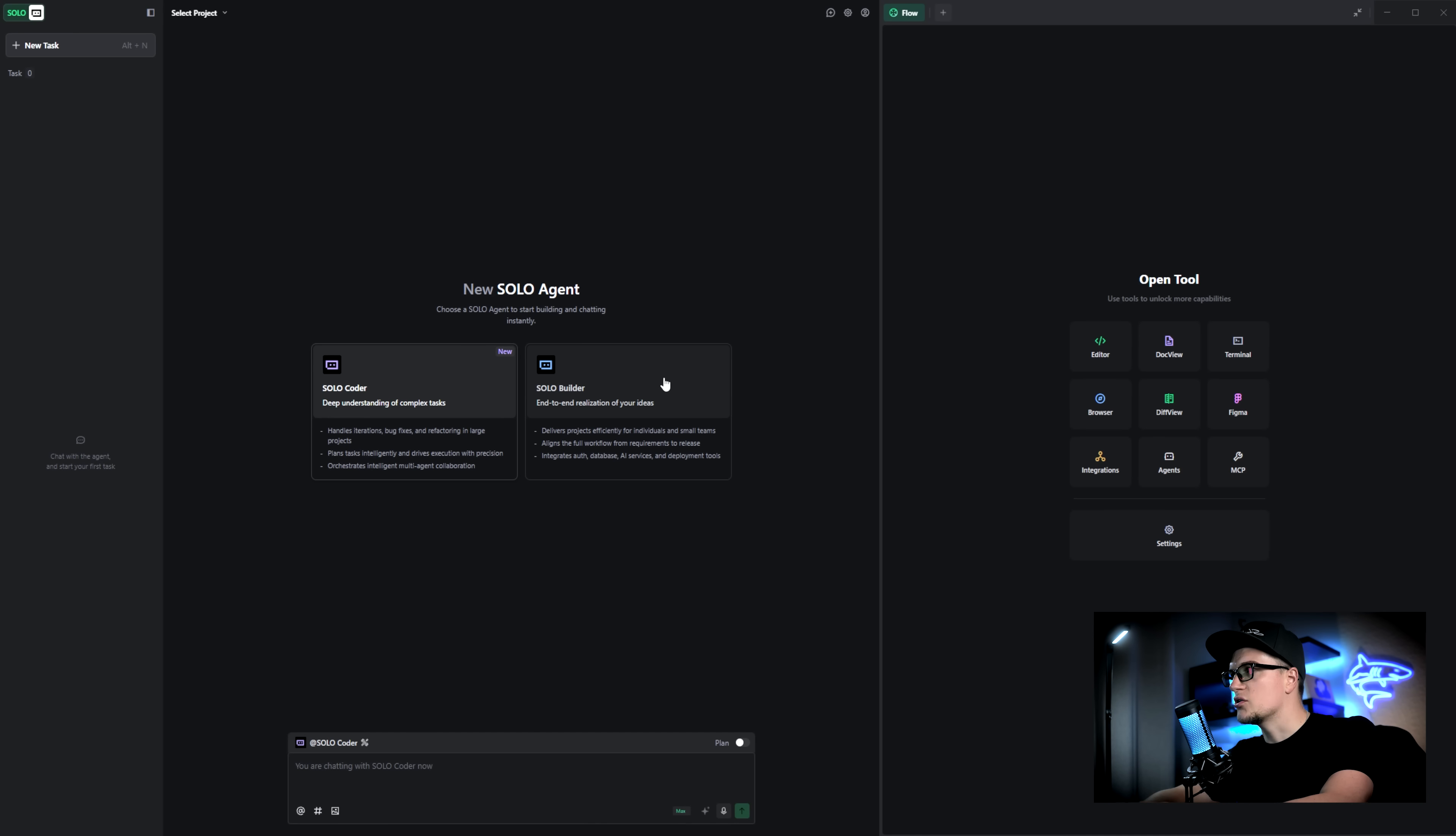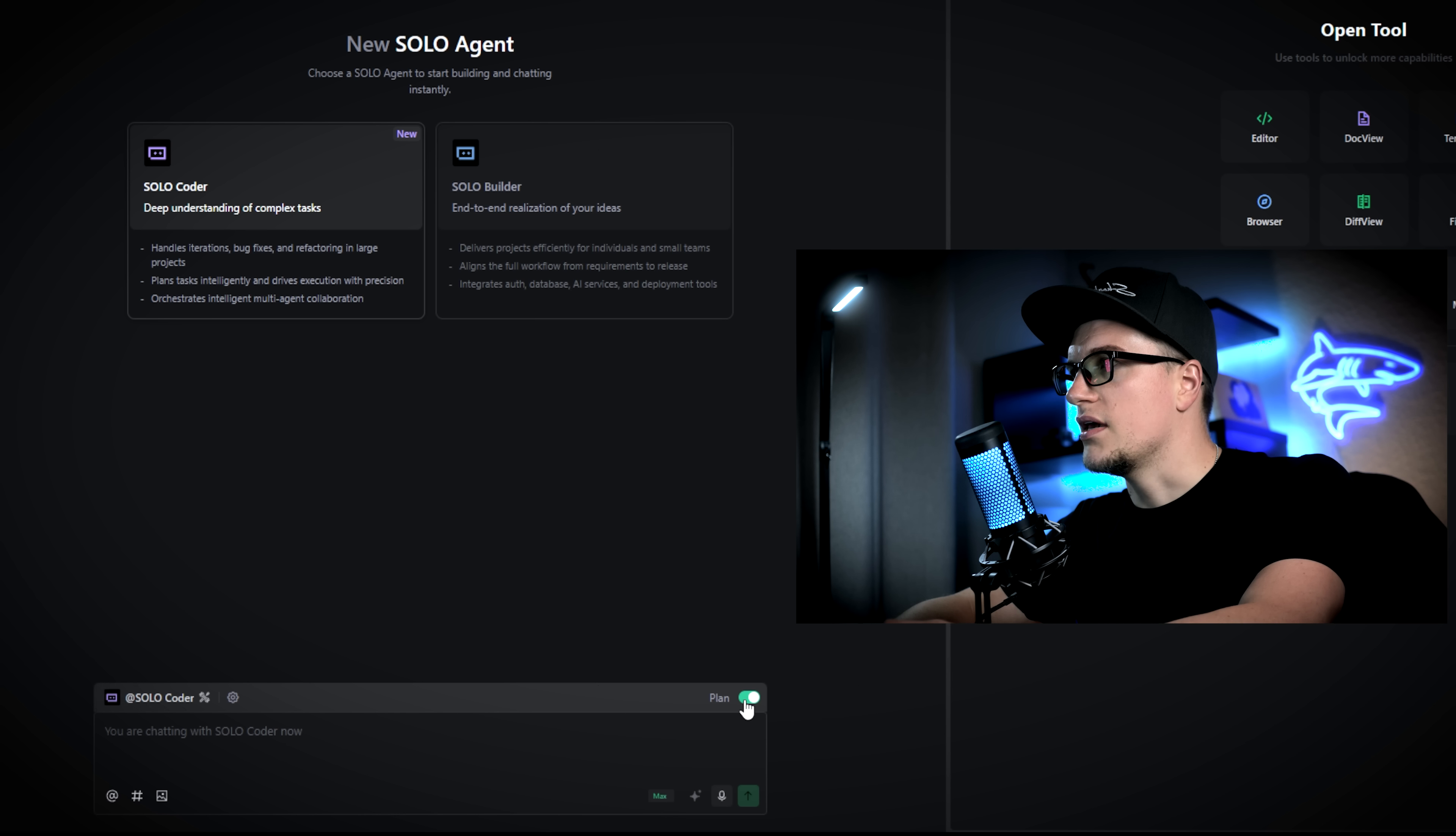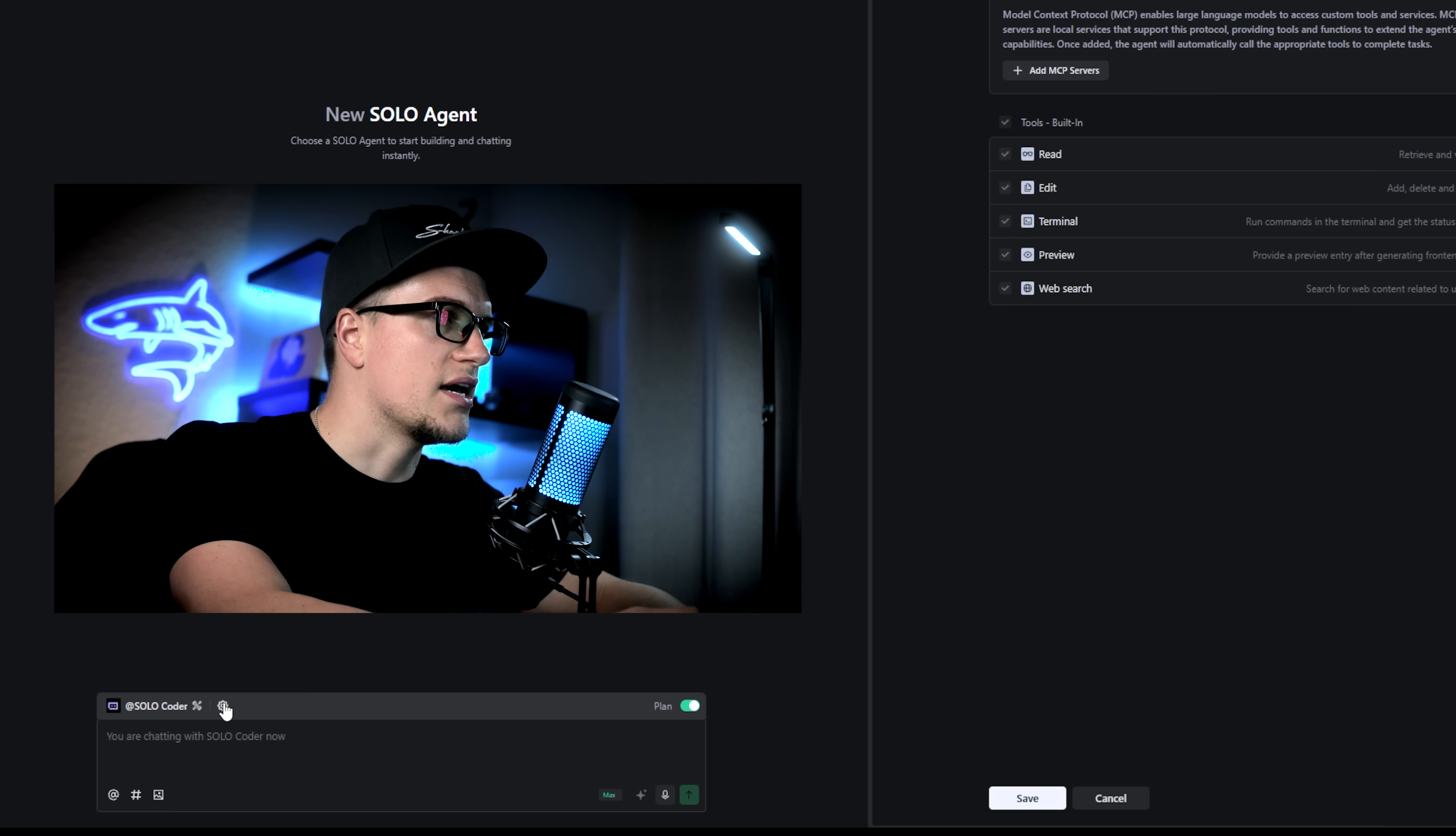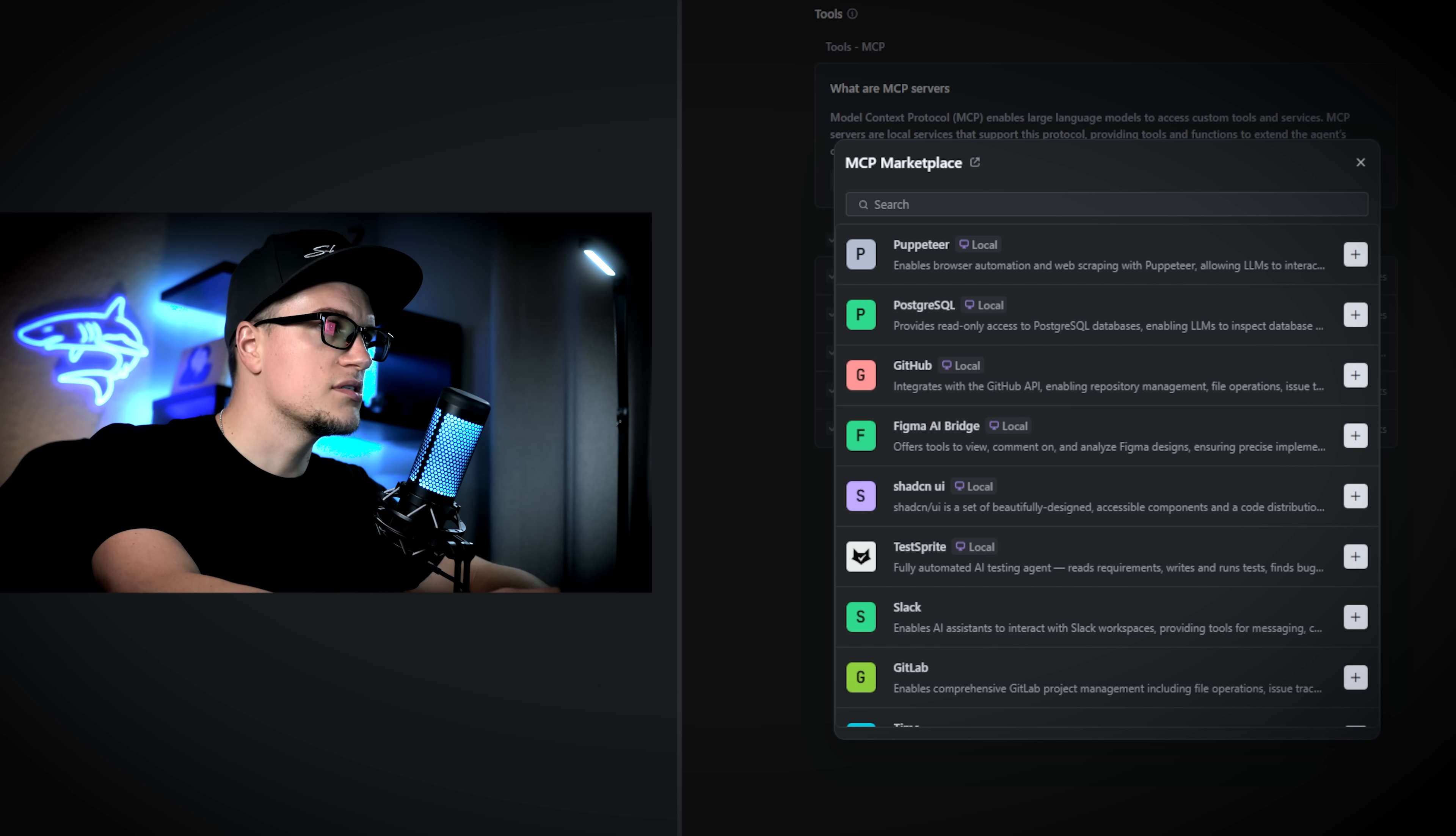To properly test this tool I should pick one of my existing projects and try to enhance it. I'm clicking Solo Coder and Solo Builder and I see that Solo Coder has this plan toggle. The agent will add a planning stage here if this is activated. Let's keep it turned on. There is also the edit button that allows you to edit the agent. Let's click add MCP server. As you can see the MCP marketplace is full of options.